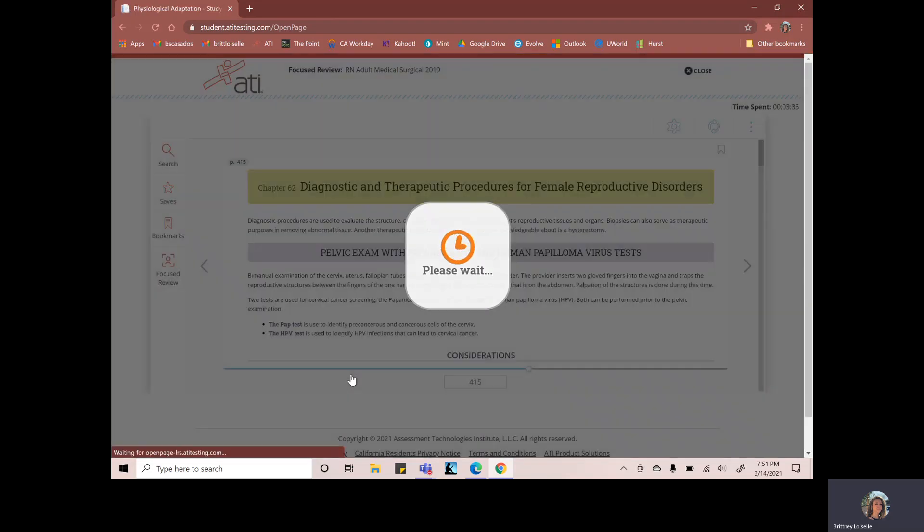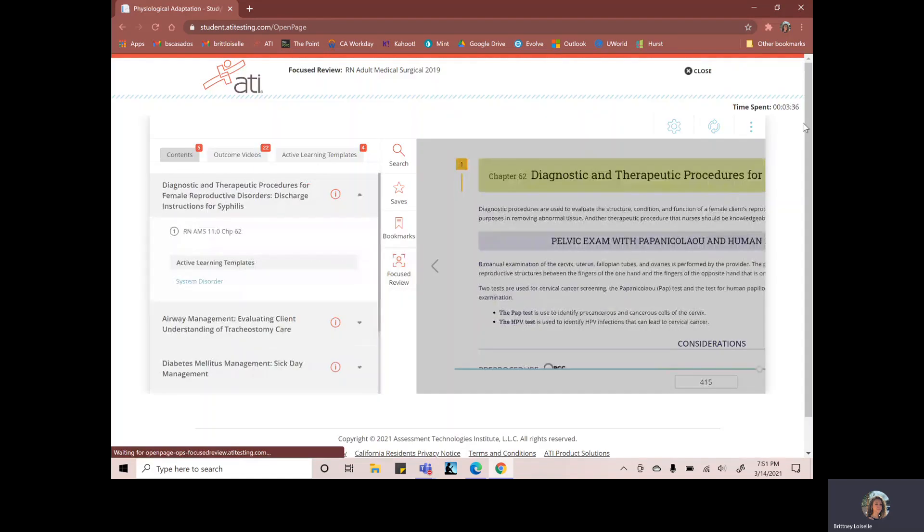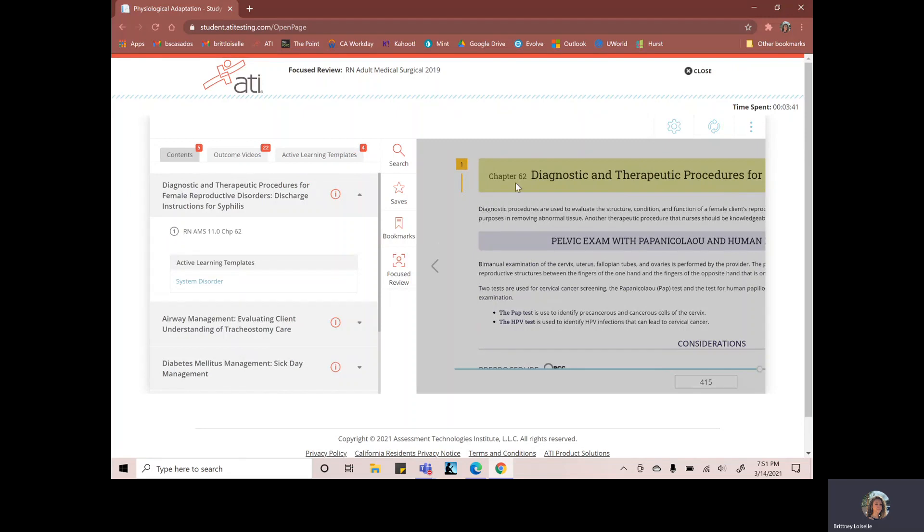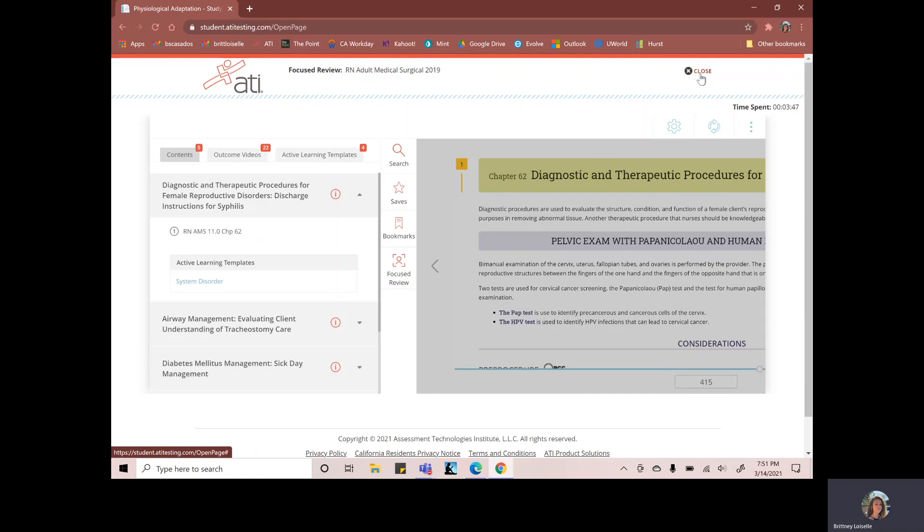So you go in here and you can see your timer is still going for three minutes. So you can do all of your templates.